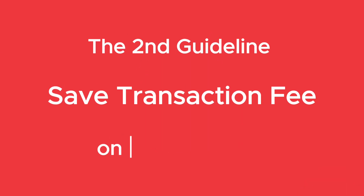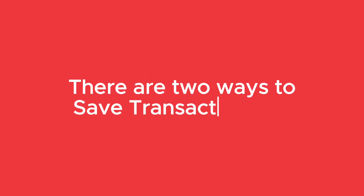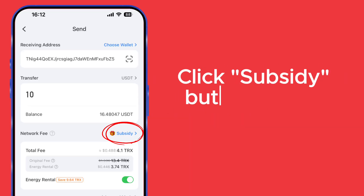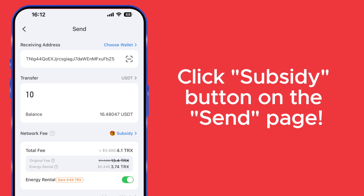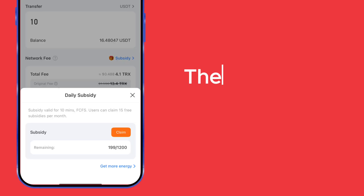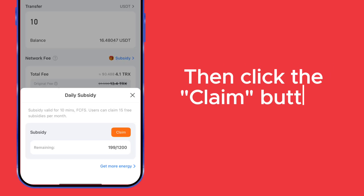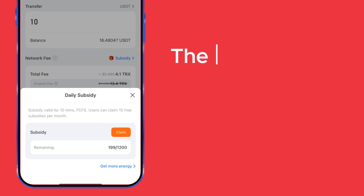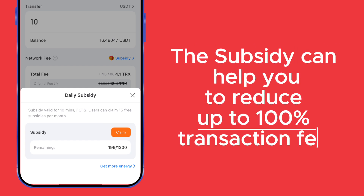The second guideline: Save Transaction Fee on TokenPocket. There are two ways to save transaction fees. First, claim your daily transfer subsidy on TokenPocket. Click the Subsidy button on the Send page, then click the Claim button to claim the subsidy.